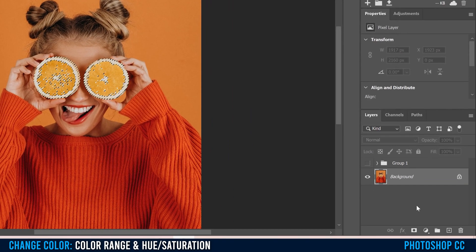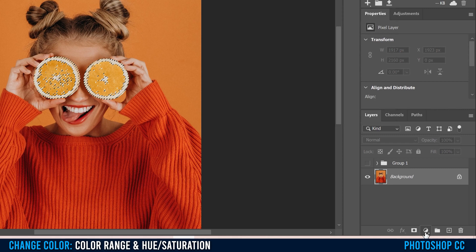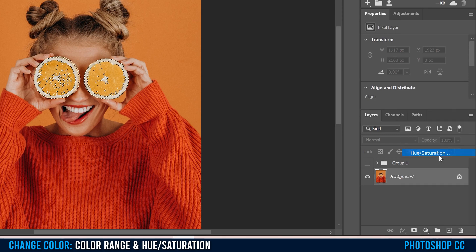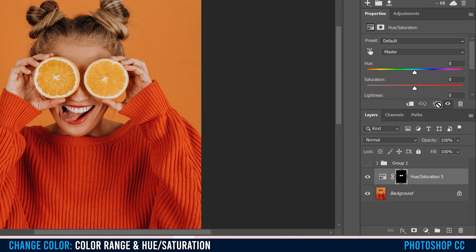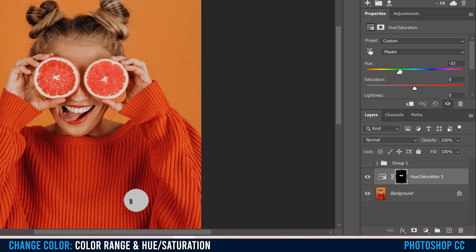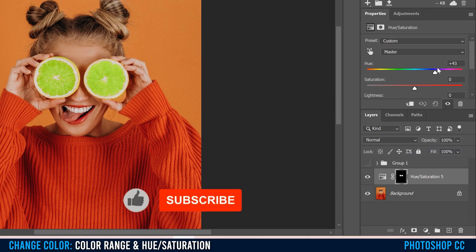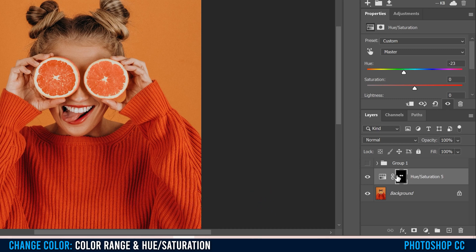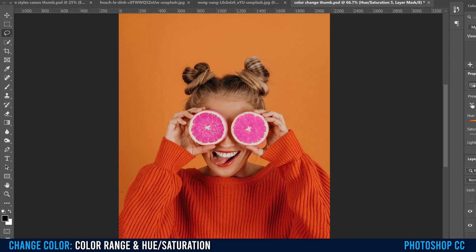Then all you're going to do is go over to your adjustment layers, add hue saturation. And now when we play around with this, it'll only change what we had selected. As you can see, that's represented in the white down here. Whatever is black is not going to be affected by our hue saturation adjustment layer.